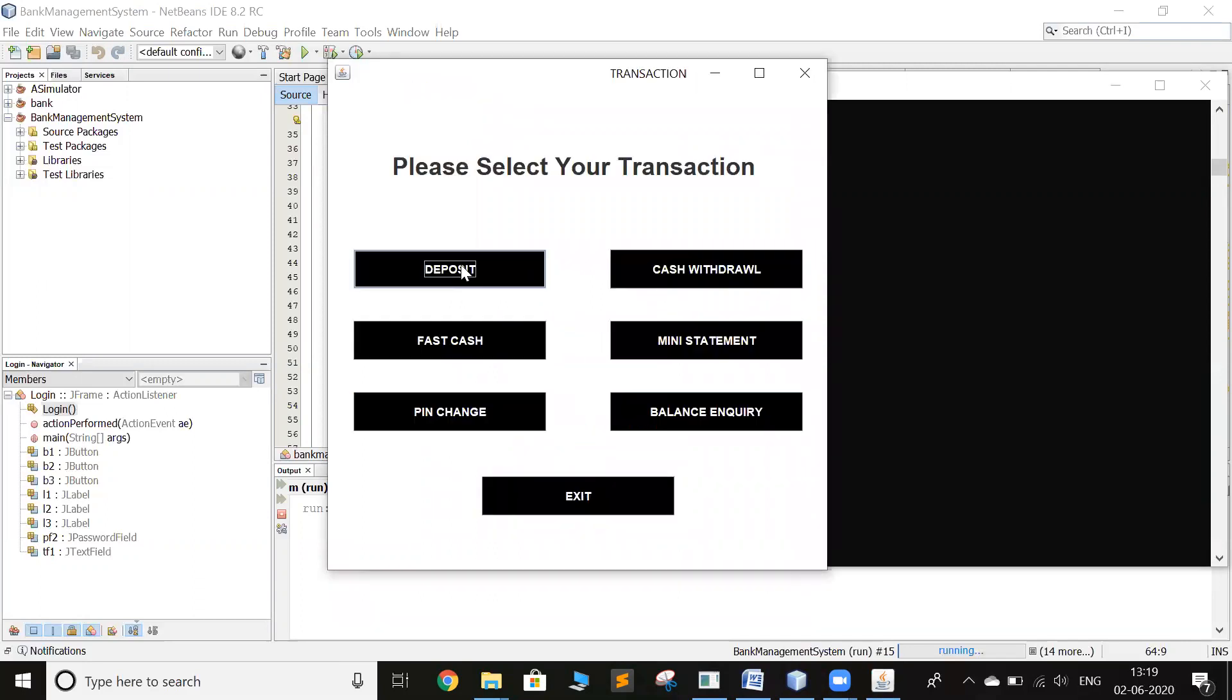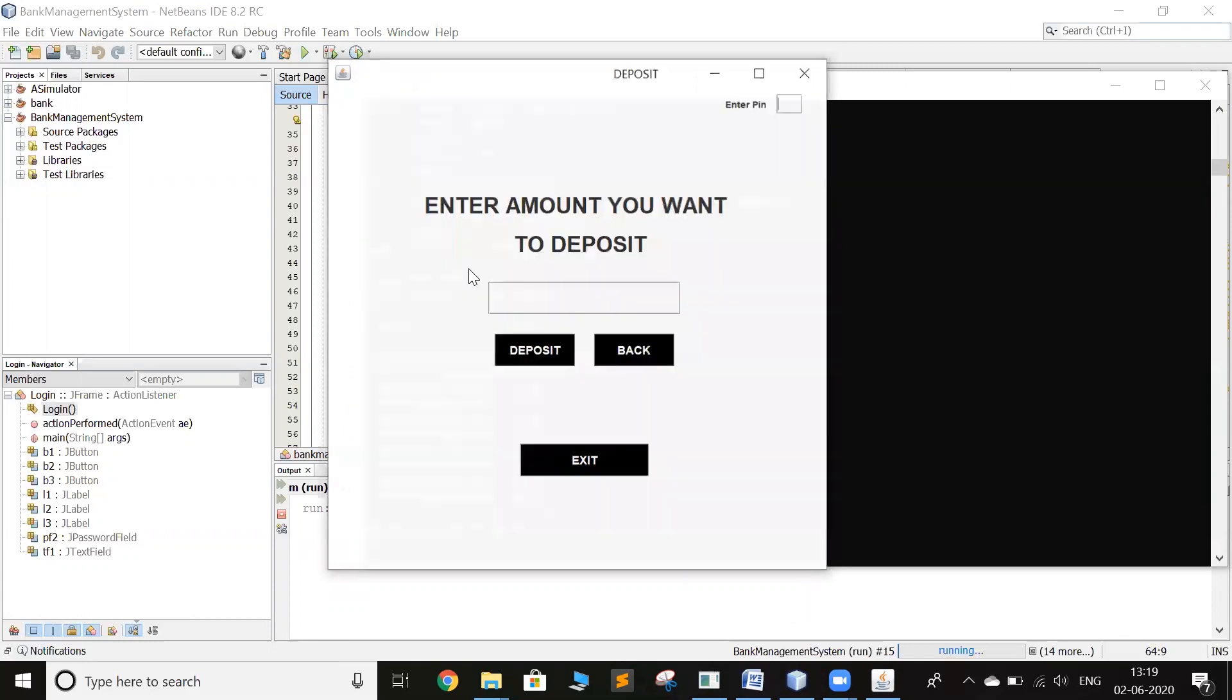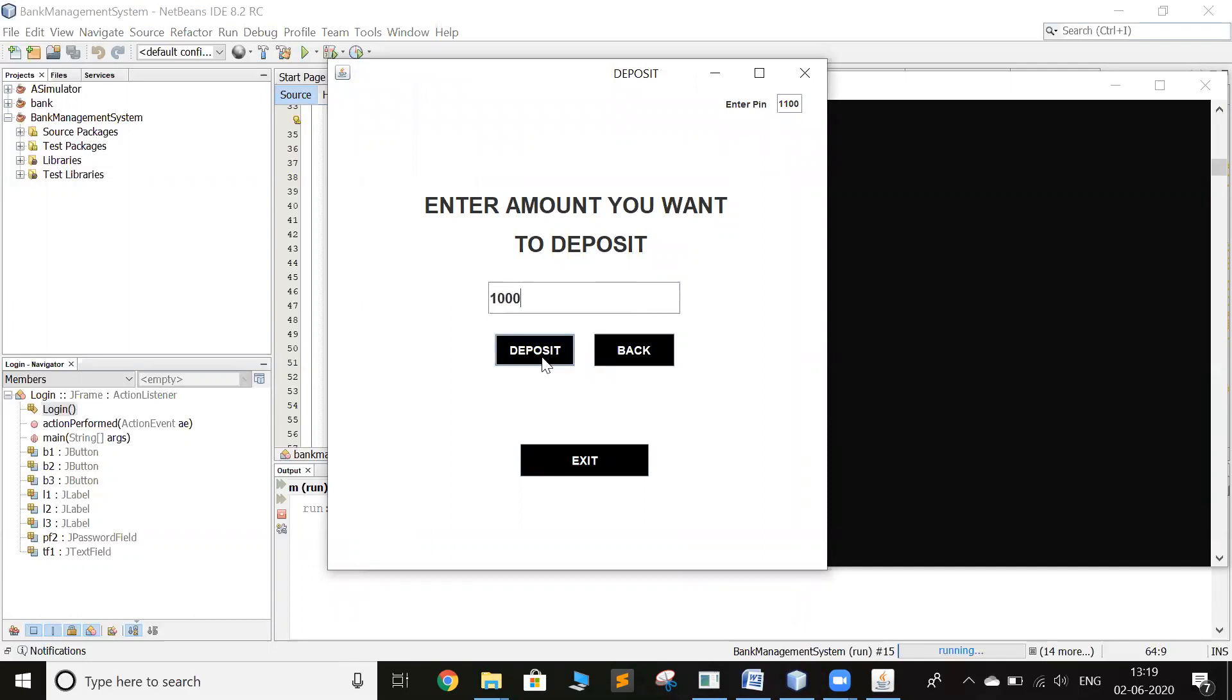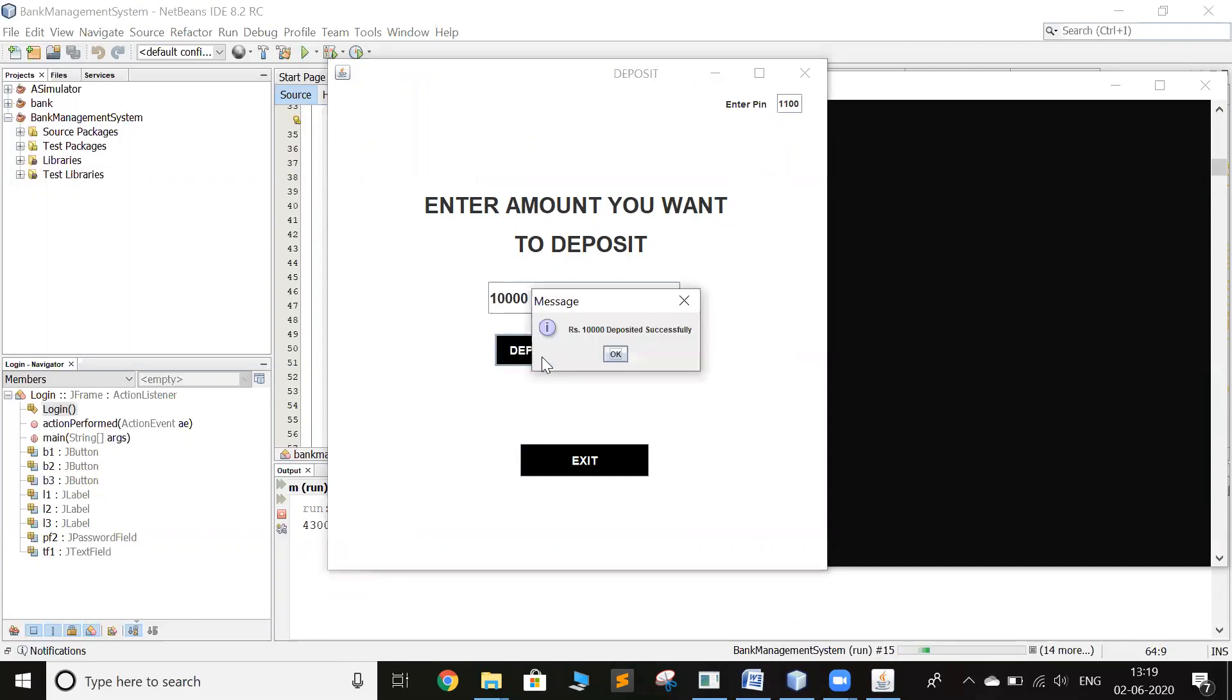So after signing in I can deposit, withdraw cash, and all these options are there. So let's start by depositing. 10,000 has been deposited successfully.